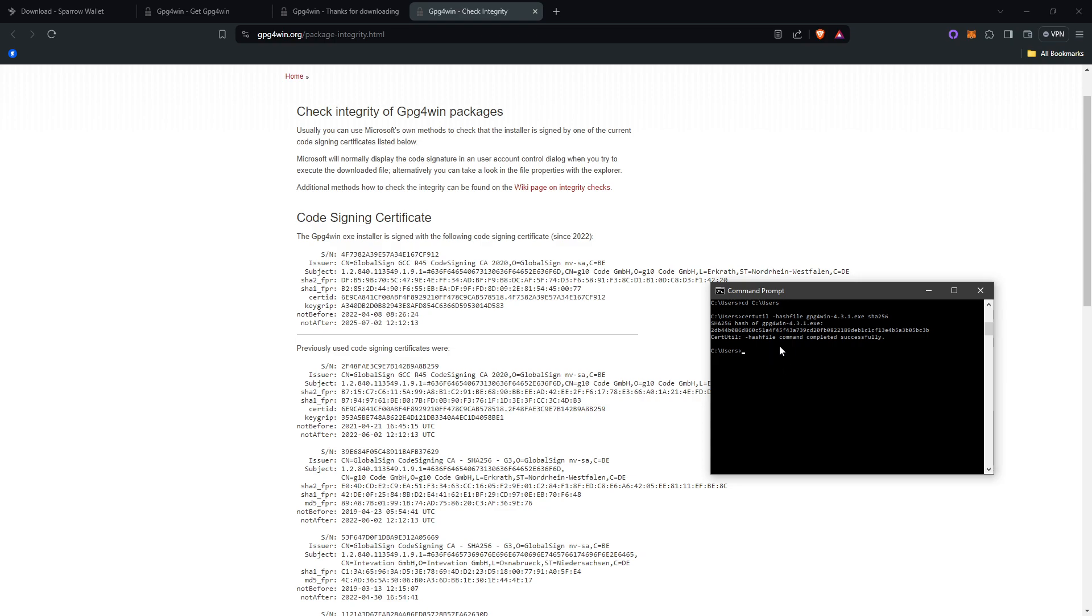And this is what you get. You can see the output right here, the string of letters and numbers.